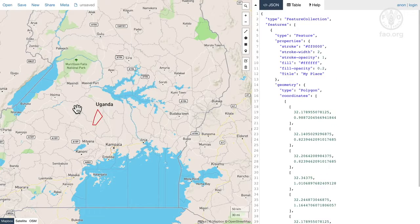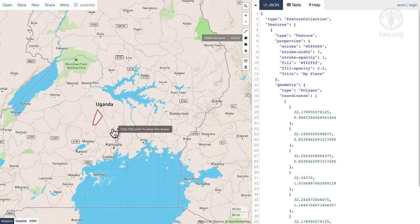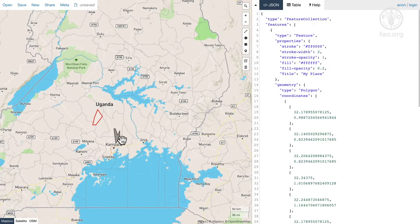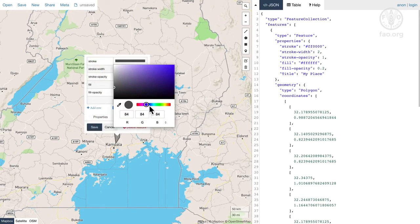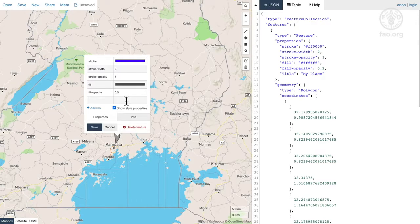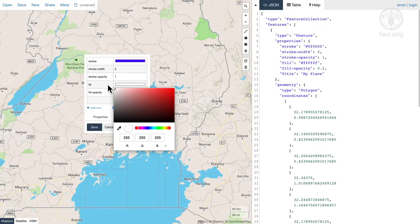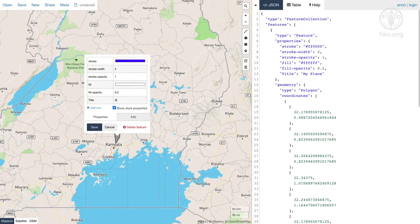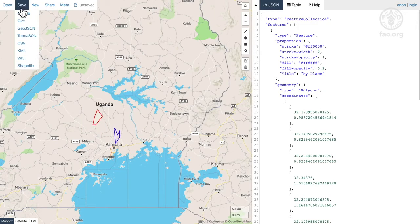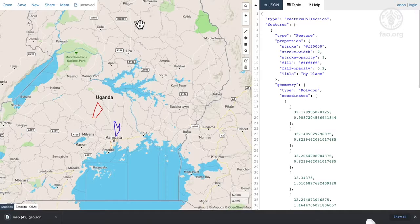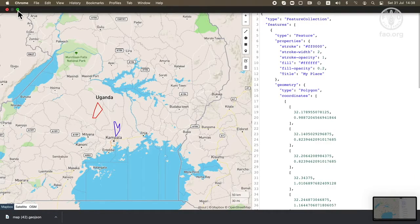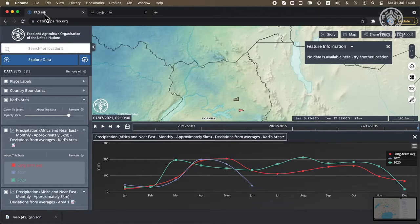And let's do one more just for the sake of it. We'll make it blue and again we'll make it almost transparent, and I'll give it a title — 'Another place'. I'm going to save this as a GeoJSON format — this is map 42. Now we're going to go back to the Hand-in-Hand Geospatial Platform and add that GeoJSON.